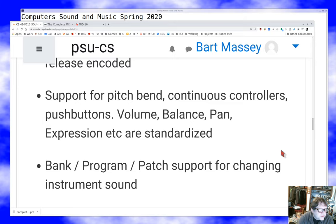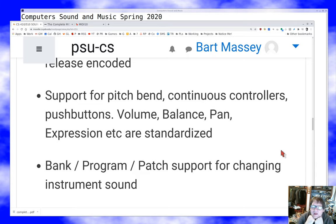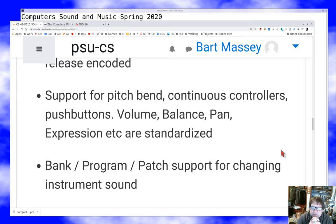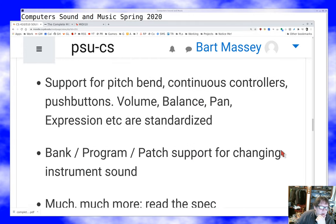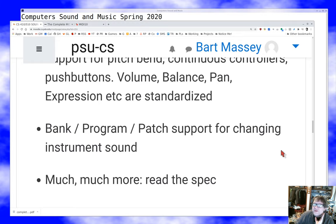Another part of the MIDI spec is banks, programs, and patches — these are the ways you select which sound you want your synthesizer to play. One of the nice things about a synthesizer is that it's a general purpose instrument — the same thing can make many different sounds. Banks, programs, and patches are all controllable from the controller, so I can switch sounds in the middle of a song or between songs. The spec is worth skimming just to find out the full range of capabilities.